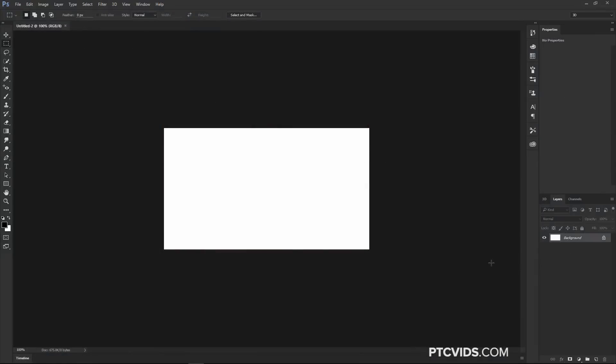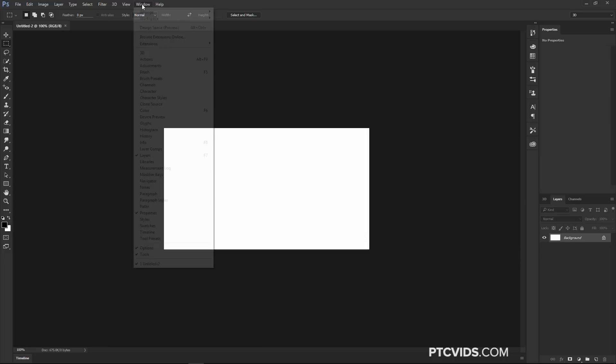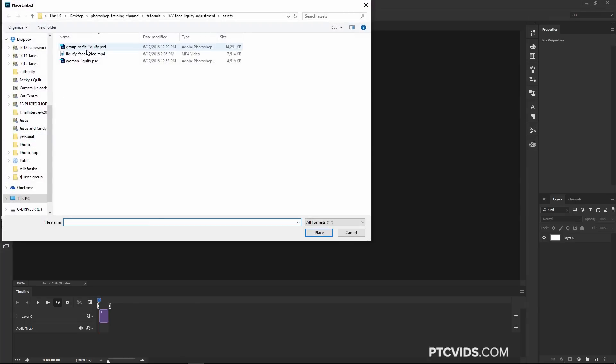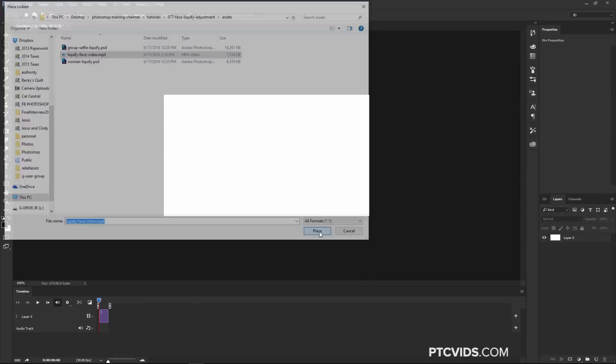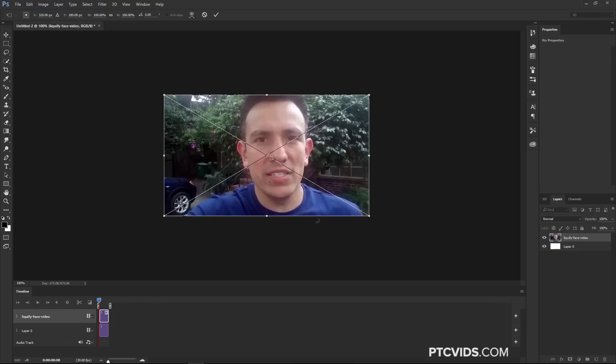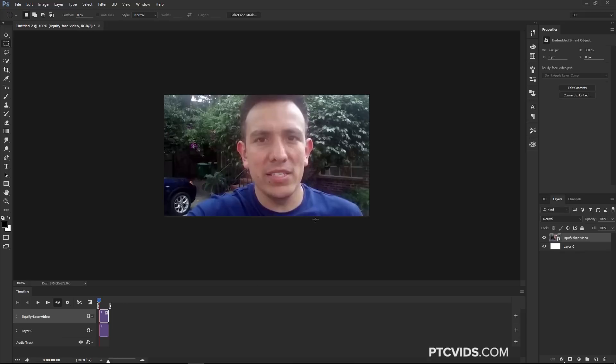Another thing that you can do with the Face Aware Liquify is apply that filter to video. I have a video here that we're going to use, but before we get started, I'm going to open up the Timeline panel and click on Create Video Timeline. I'm going to go into File, Place Linked, and I have an MP4, a video file here. This is just me talking and moving my head around so you can see how this effect is going to work. It's a very short video, roughly five seconds.